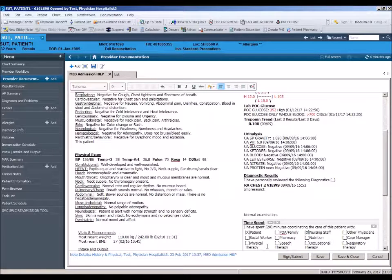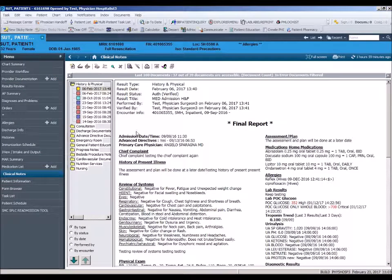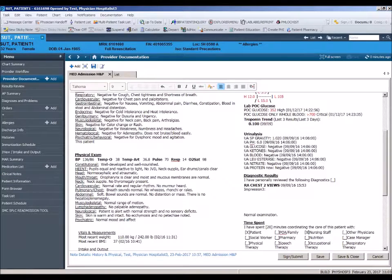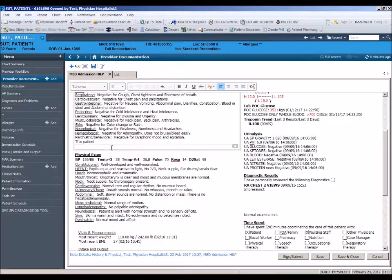While in the process of creating your note, there may be a need to leave the template to review data from another part of the chart. Always remember to use the back arrow to the right of the menu bar to return to your documentation. This completes the module on adding a note and template navigation.